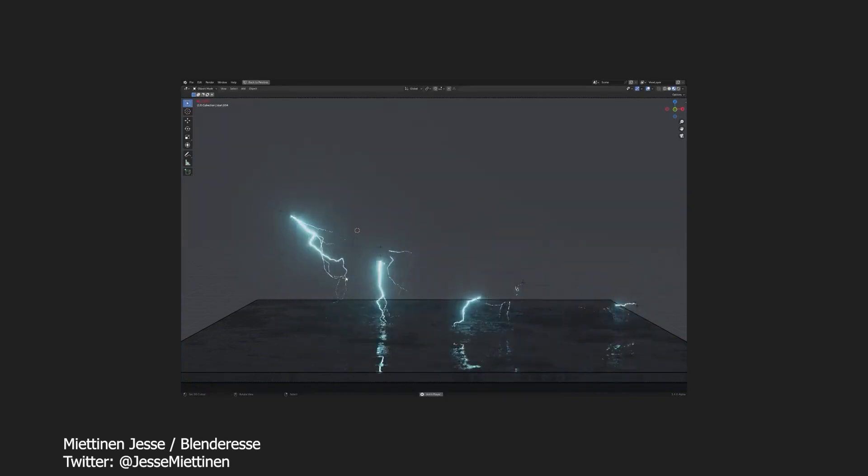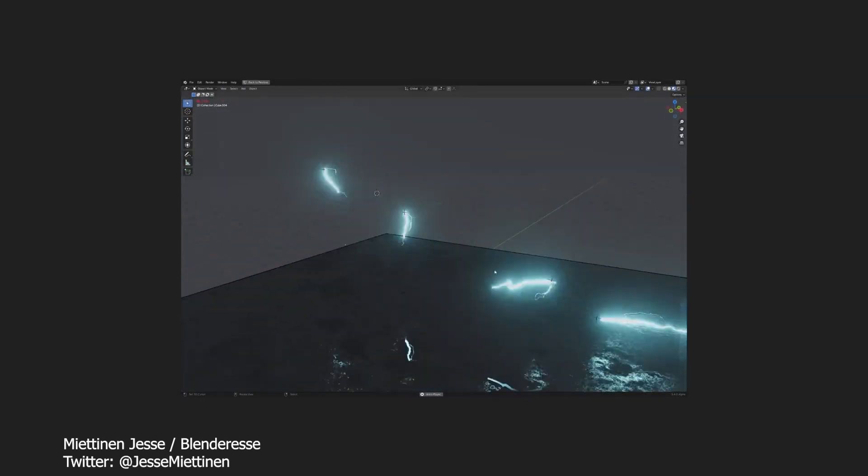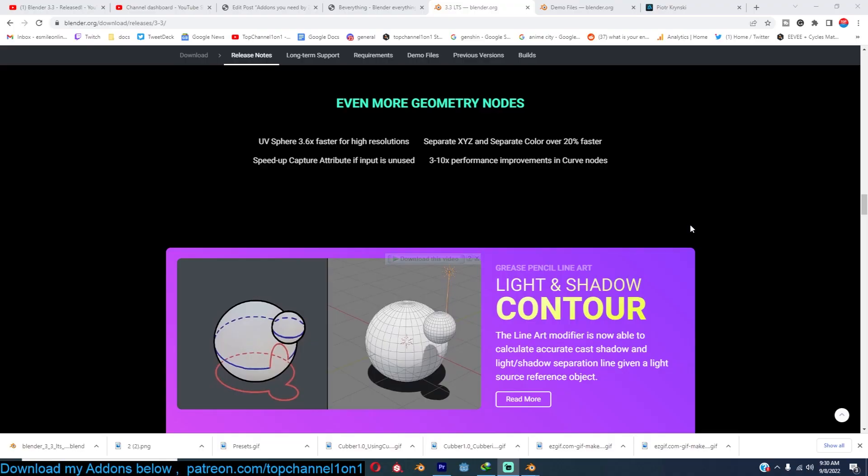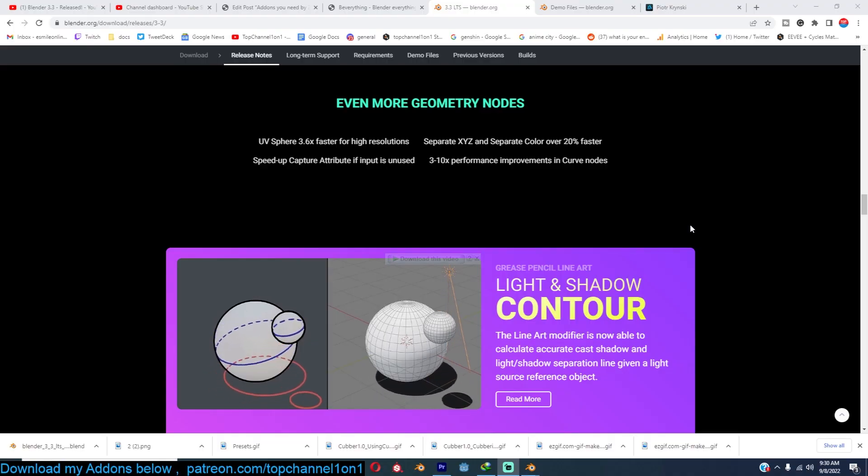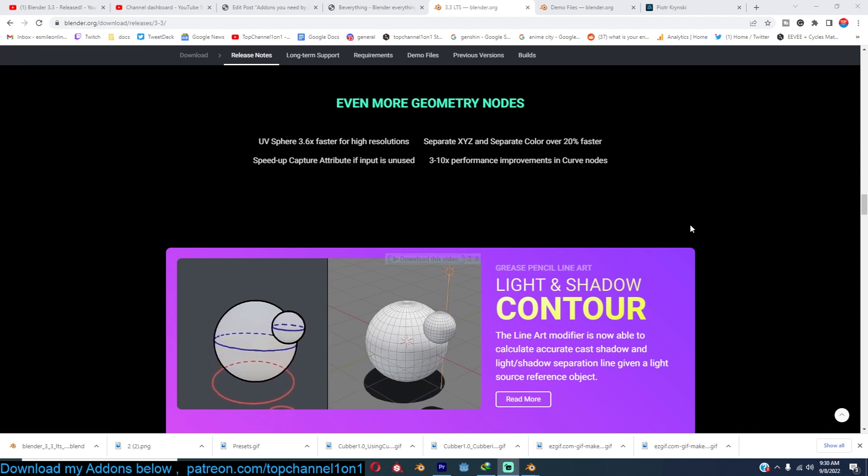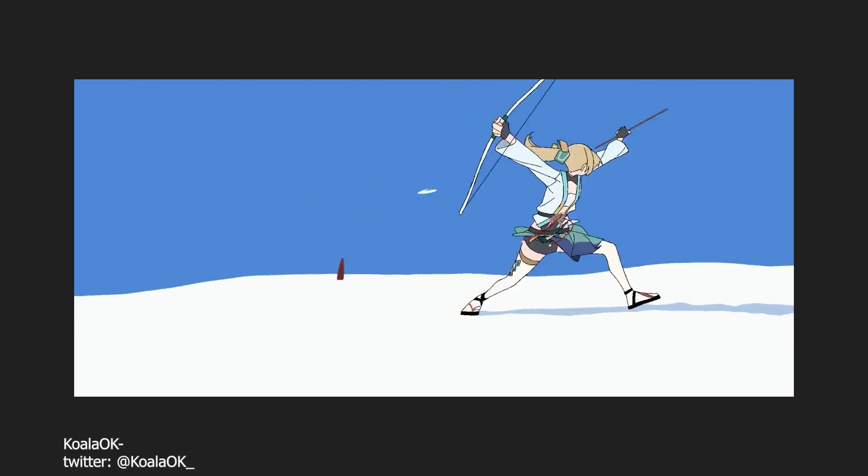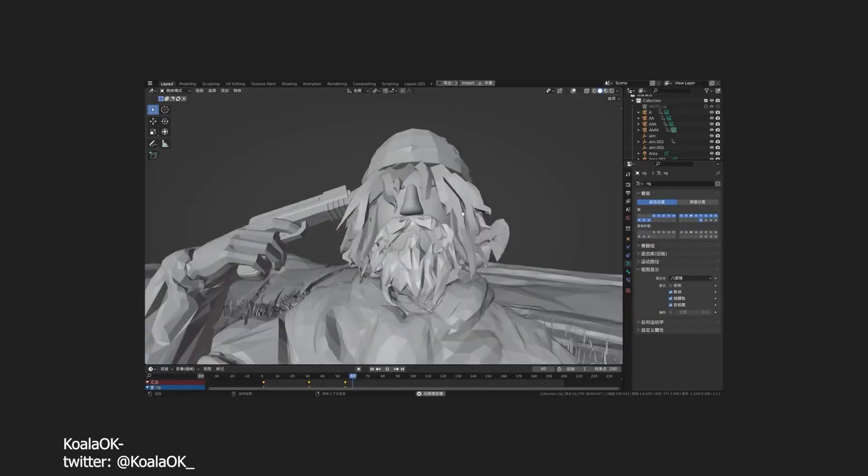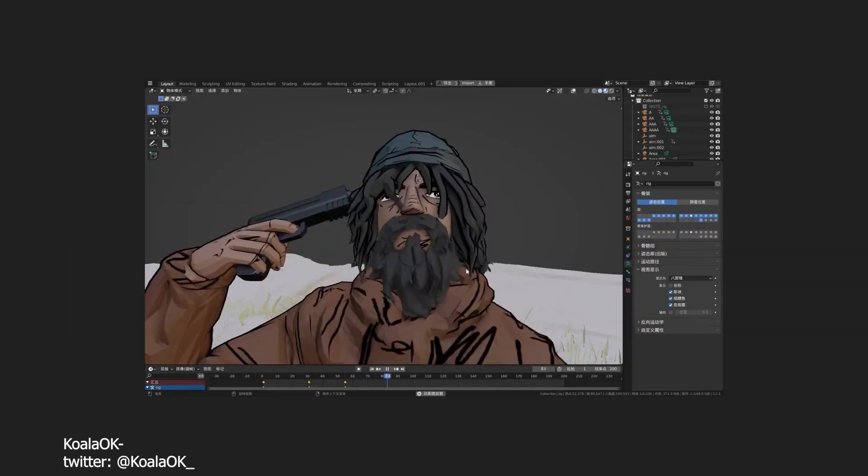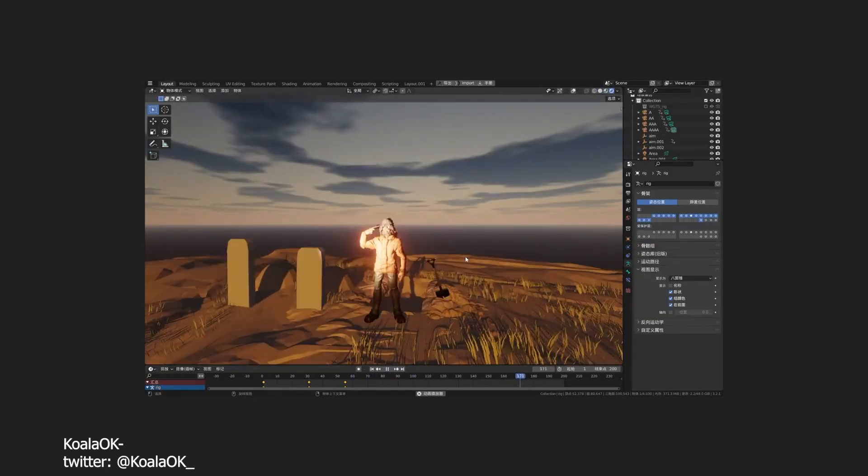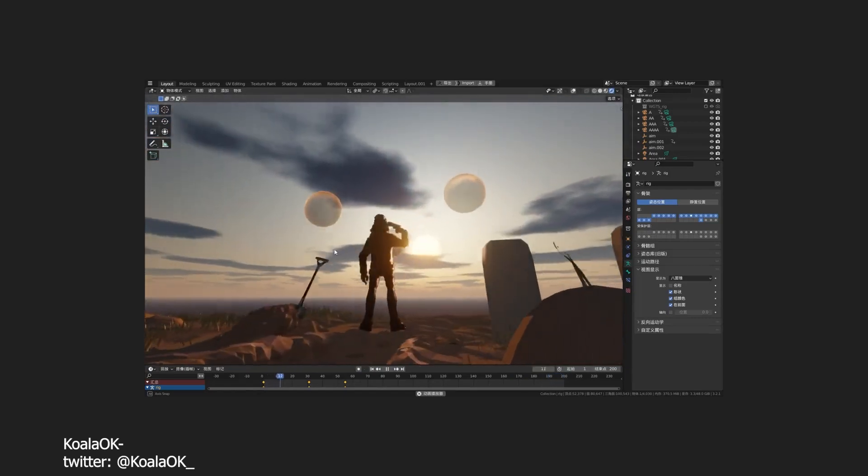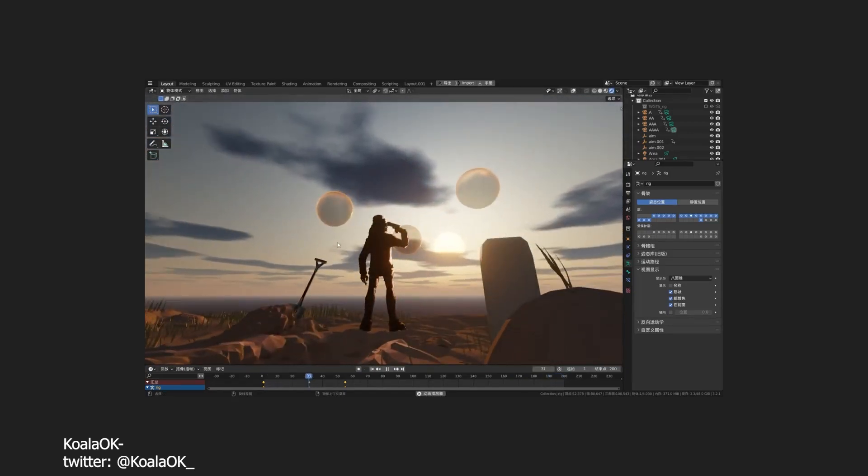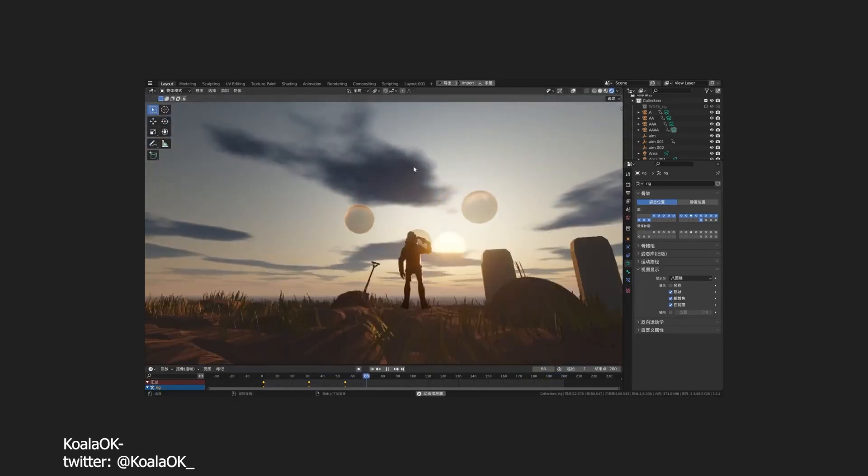For those of you into NPR non-photorealistic renders, I'm excited to let you know that the light and shadow contour modifier is up and working in Grease Pencil. You can have those contours rendered and also interact with light and shadow in real time. As you can see in the demo here, it's a very exciting new version packed with a lot of features.